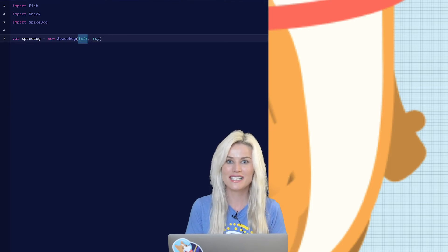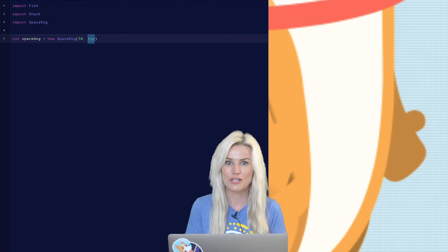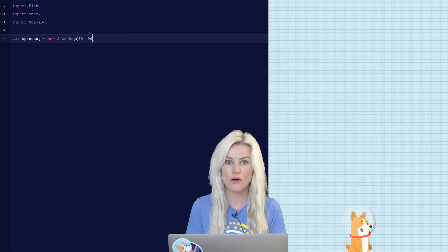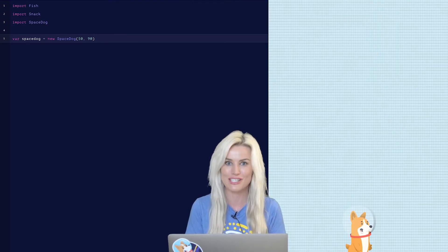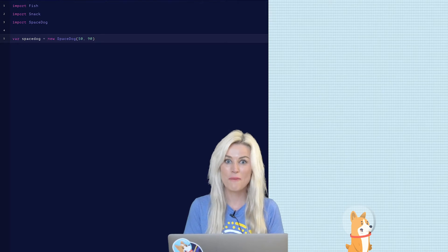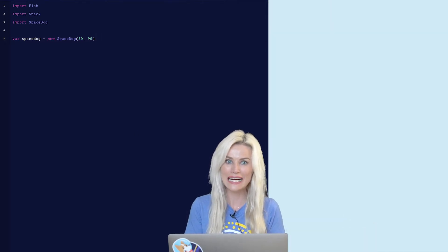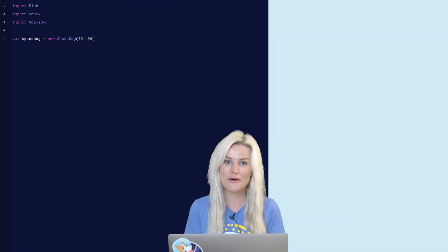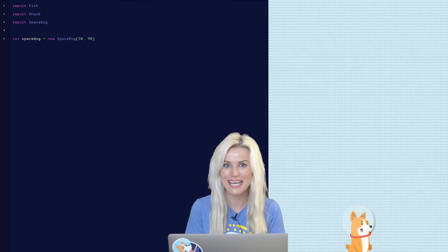And the x and y are the coordinates, so where we want to actually place the dog on the screen. So in this case, let's type in 5090, which means the space dog should show up in the middle at the bottom of the screen. Cool. Now press run and see what happens. Our space dog falls right off the screen.